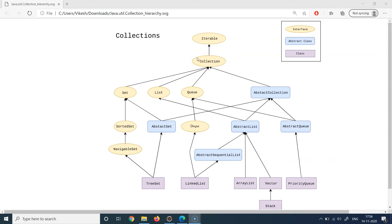The next set of interfaces are Set, List, and Queue. These three represent three different properties of a collection, and these properties are exclusive of each other. The Set interface has the property that everything you put into it will be unique — it will never contain duplicate elements. So whenever you have a strict constraint that your collection should never have duplicates, you will use Sets.